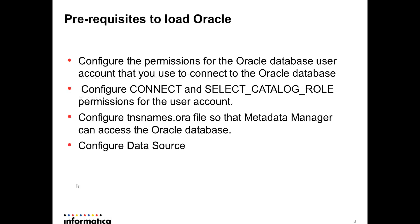If you want to extract metadata from Oracle database, you would need to do some configurations and also configure permissions. When you load the resource, metadata manager extracts the schema detail from an Oracle database and you would need some permissions to connect to the database. You would have to configure CONNECT and SELECT_CATALOG_ROLE permissions for the user account.